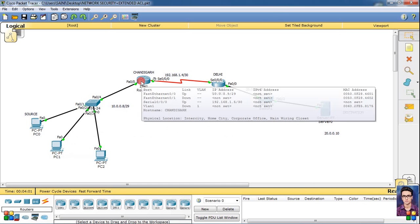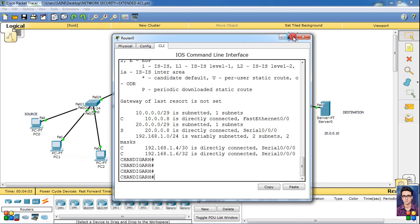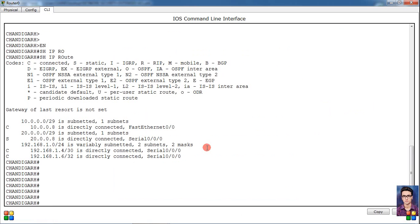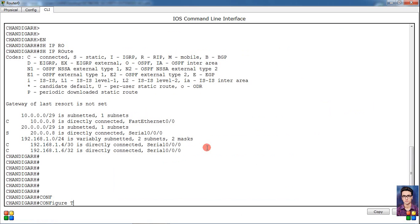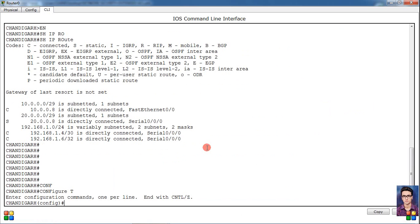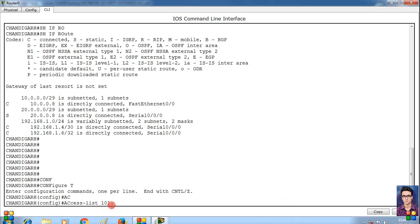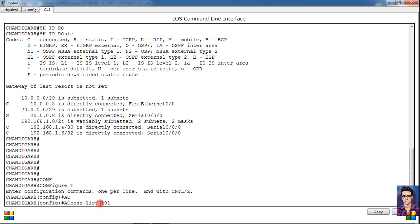Then simply go to config mode, then see access-list, then suppose 101. We know that extended ACL is 100 to 199. Suppose I have 101, then 101 will be the same for the list.